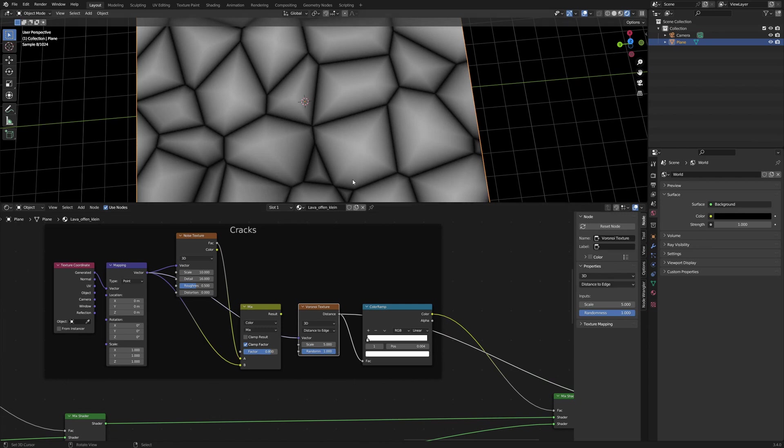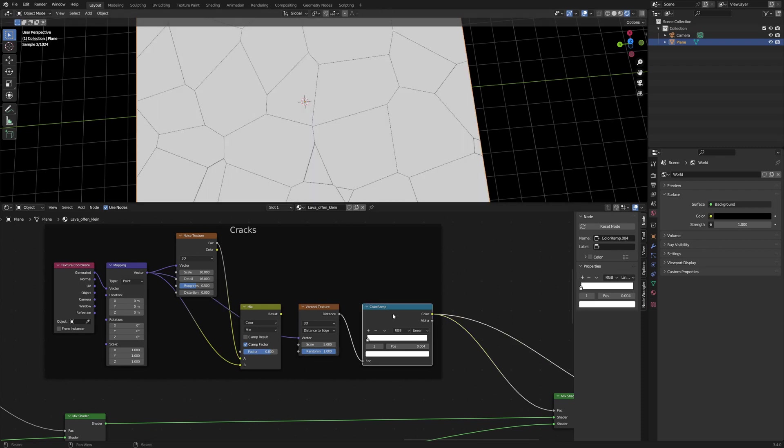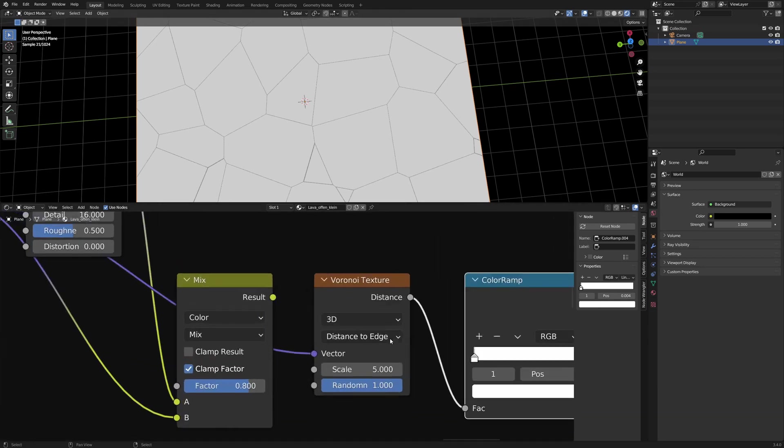The idea is to use the black lines as lava cracks and the white areas for the black soil. The color ramp refines the black lines. The black slider remains on position 0 and the white slider is at 0.004.